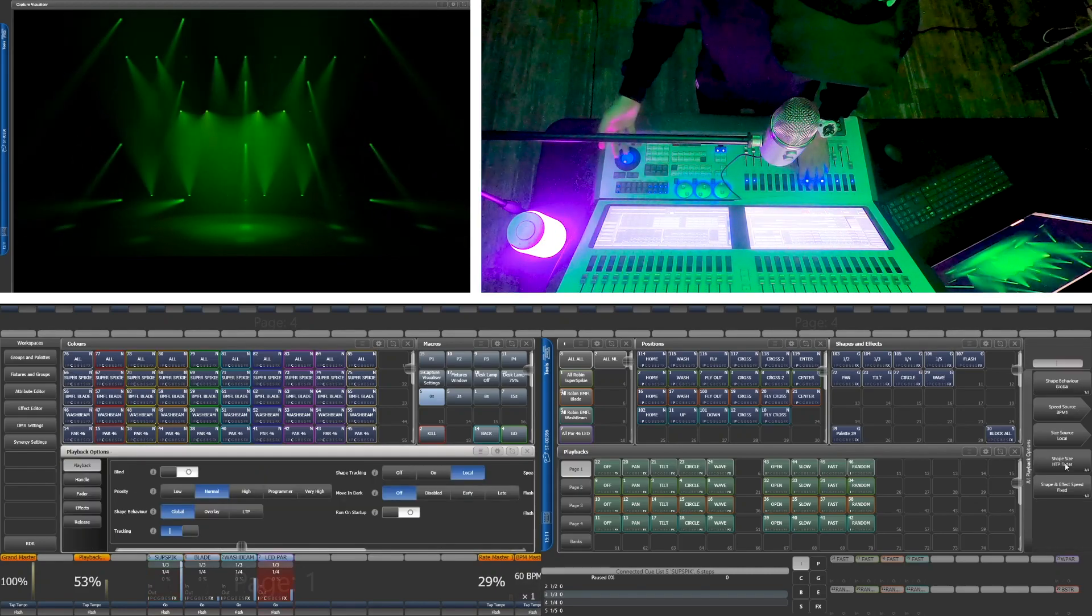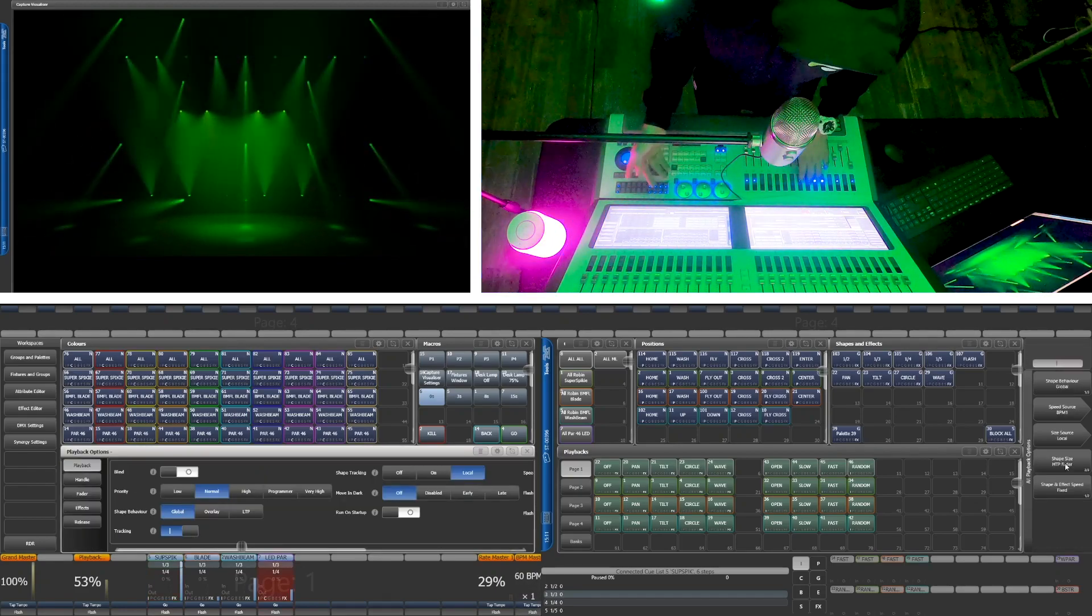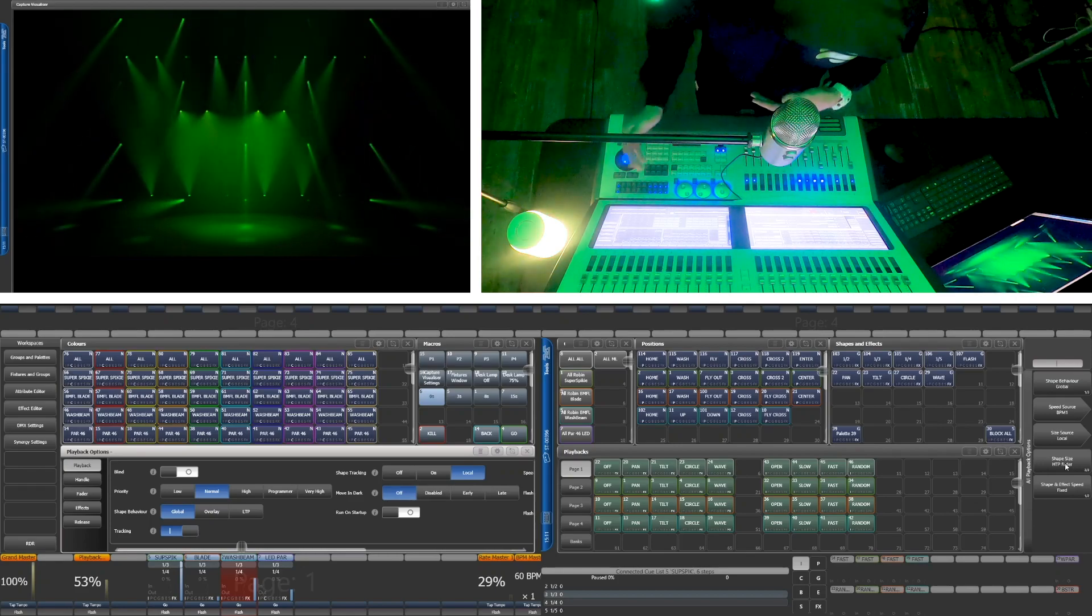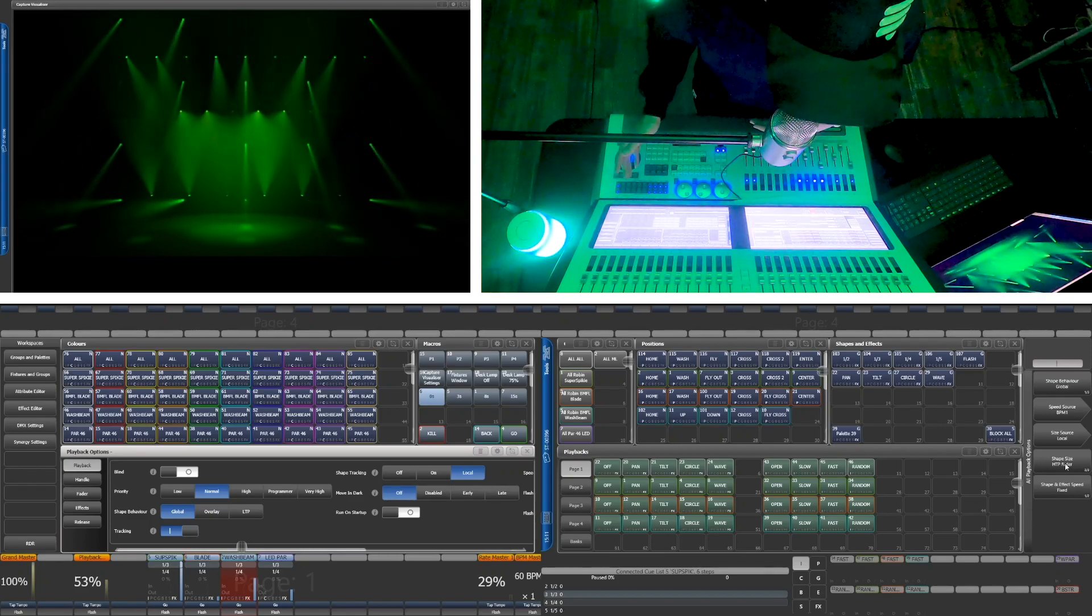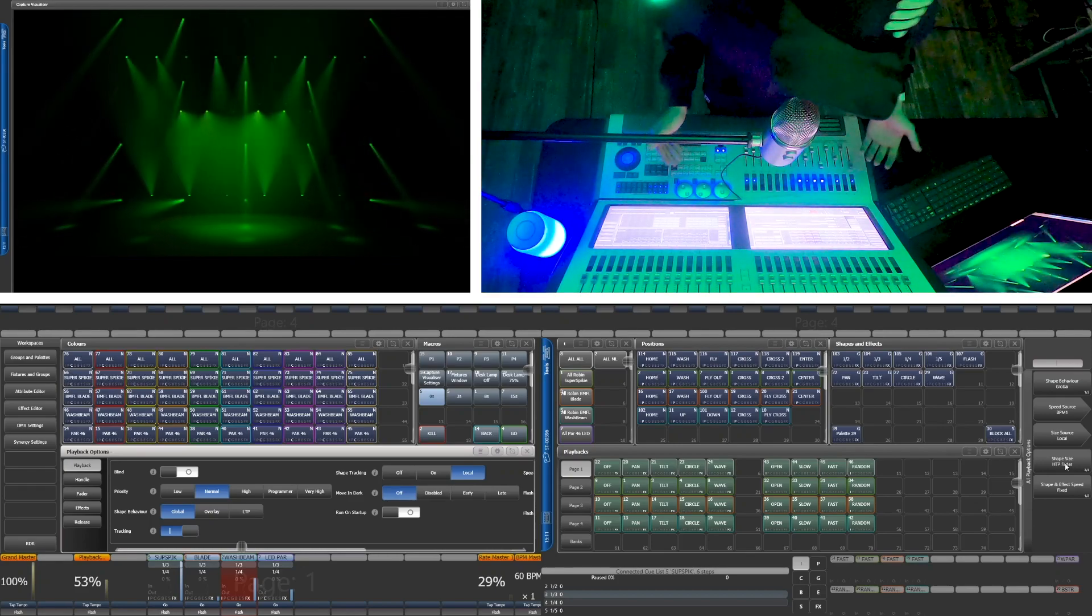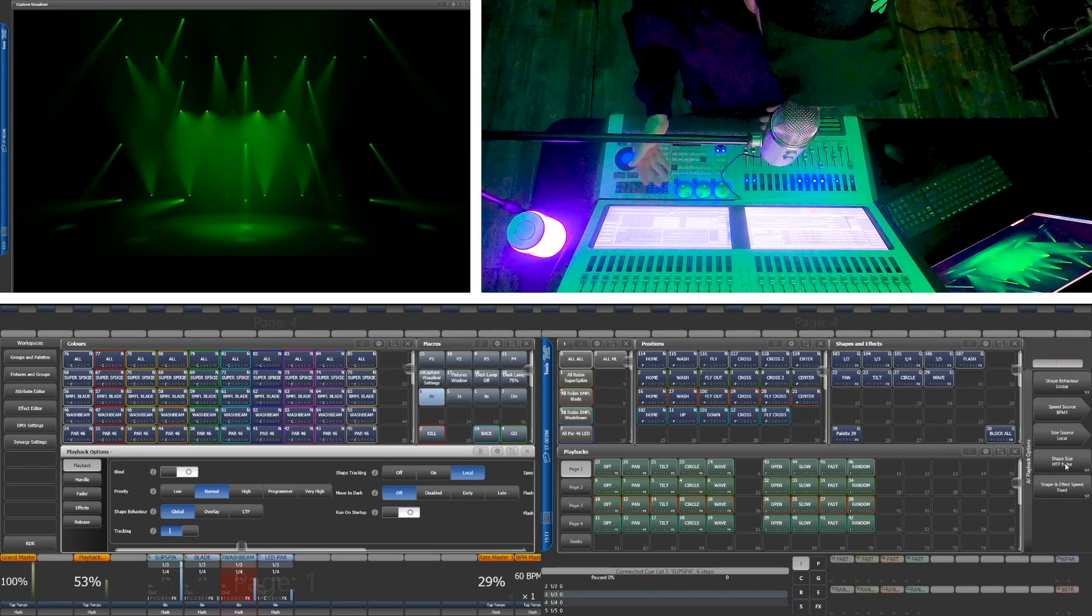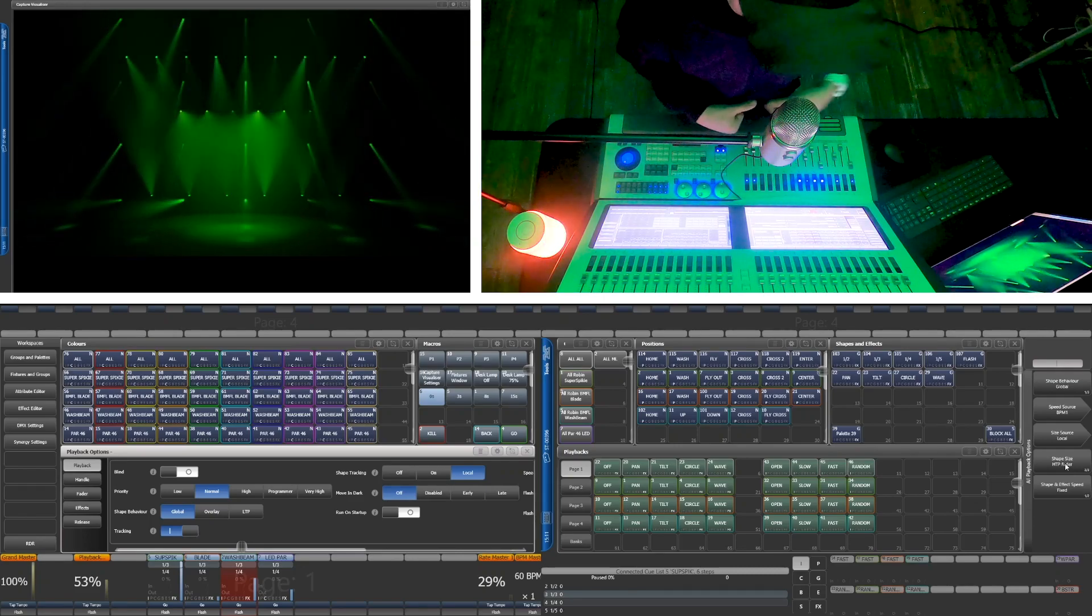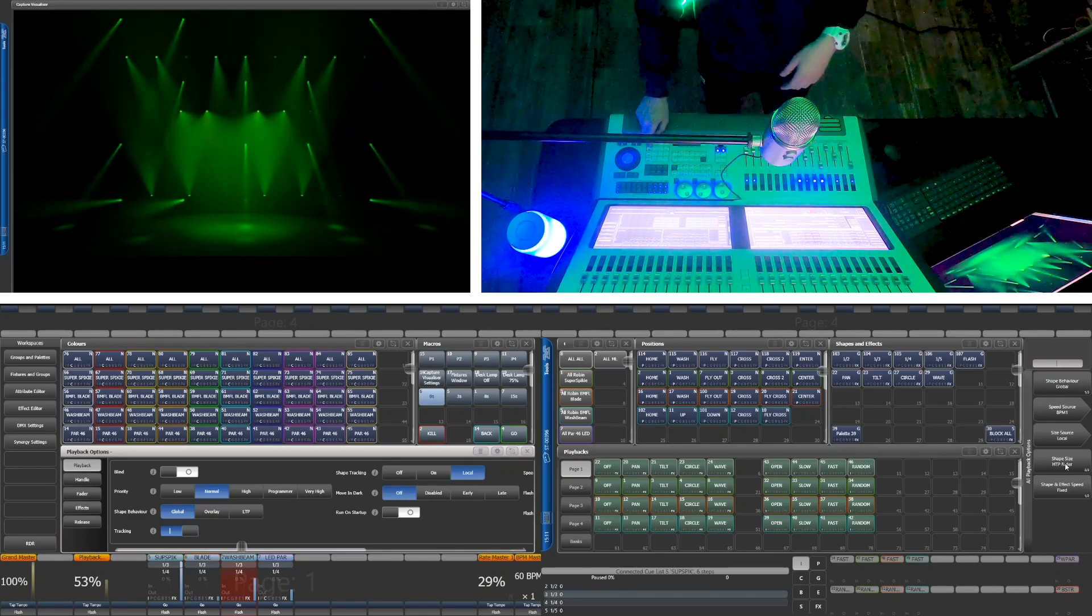The playback options for cues and playbacks are organized similarly. Once you're in the options for something, as you select different playbacks or cues, the window stays the same and you can change several things faster.